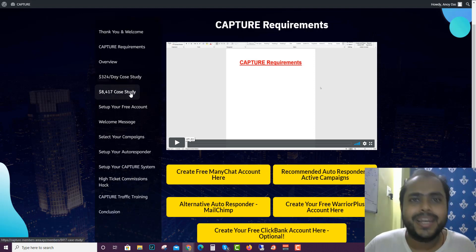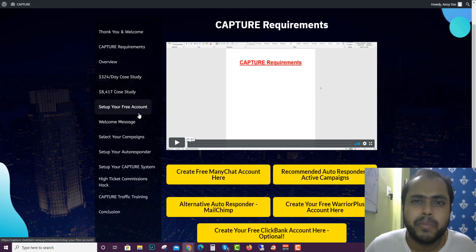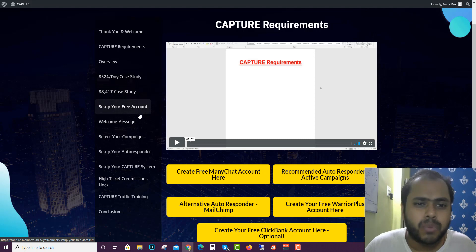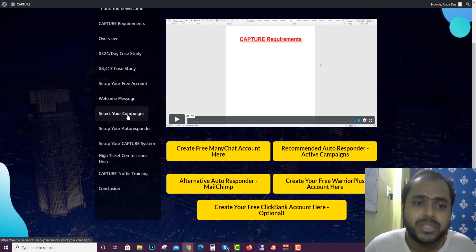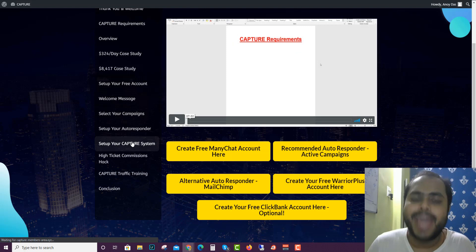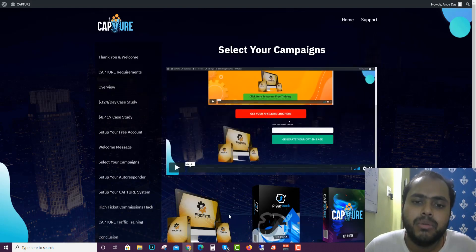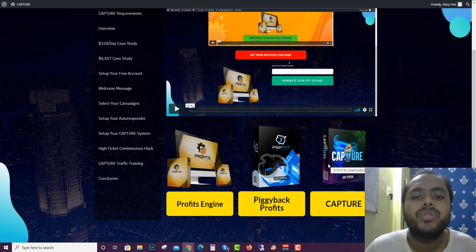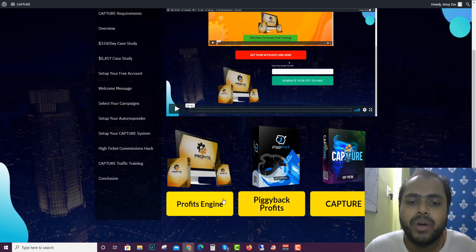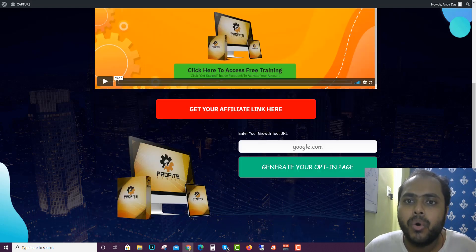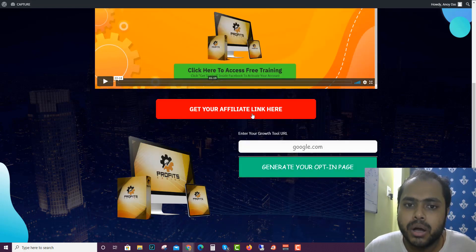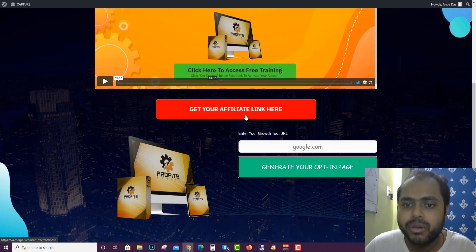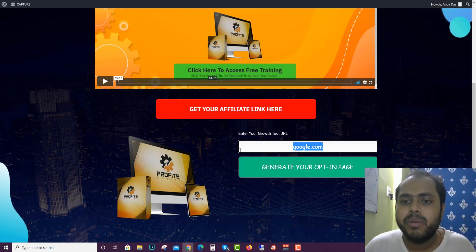Then there's the welcome message and here is the meat - you can select your campaigns. You will be getting three campaigns in the front end. What you have to do is you will click here, you will go to this kind of thing, you will apply for your affiliate link here, and after that you will get the affiliate link. You will paste the link here and generate your opt-in page.